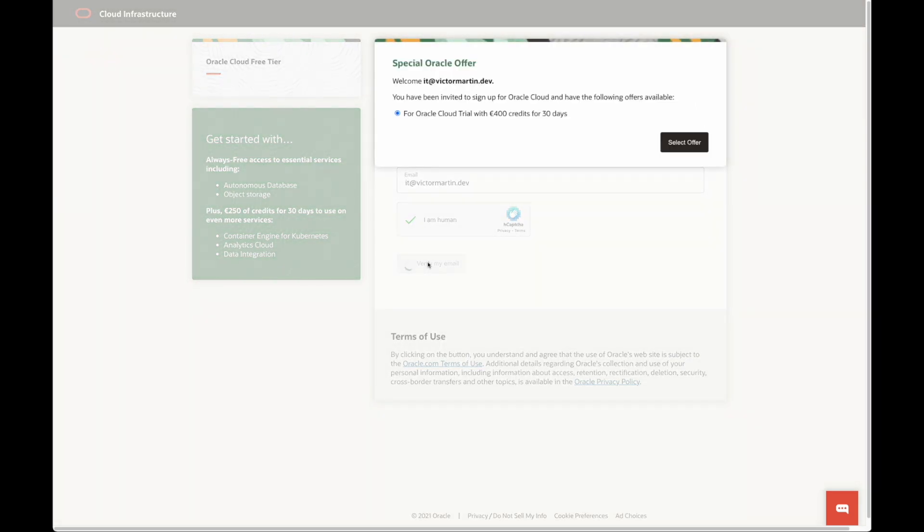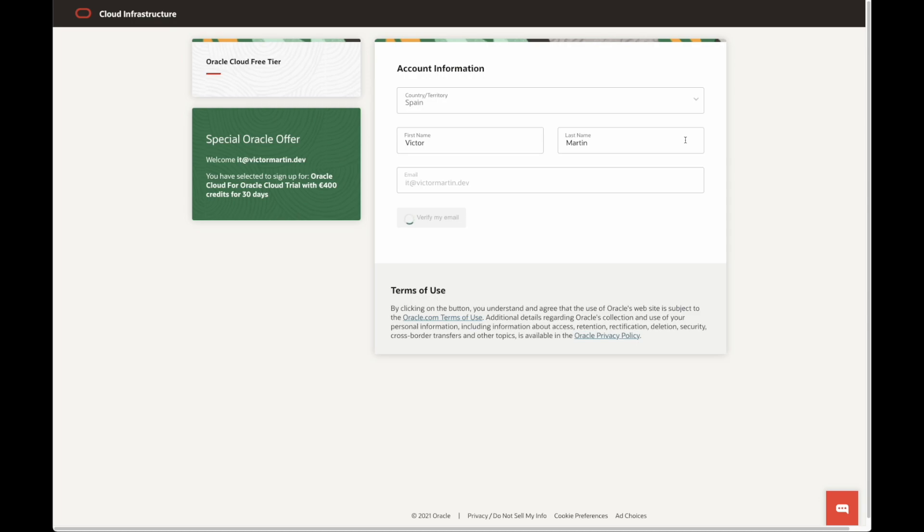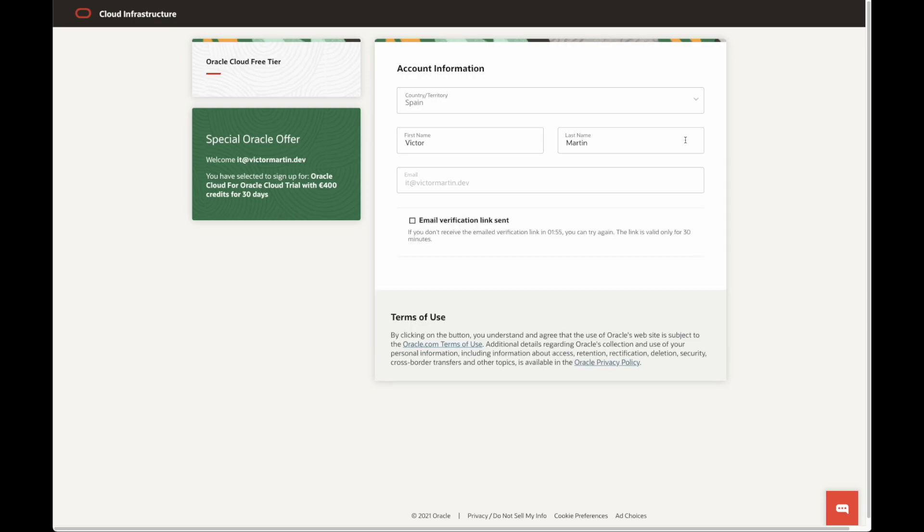If your email has been activated for the special promo, you will see this pop-up window. Select Offer to continue. Otherwise, continue with the signup process.